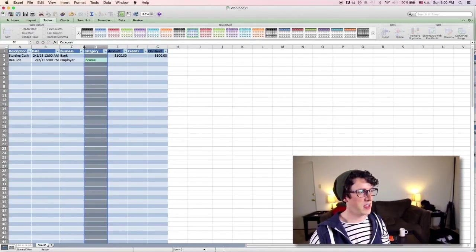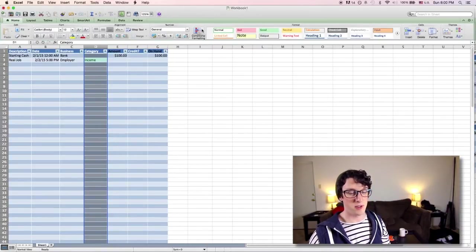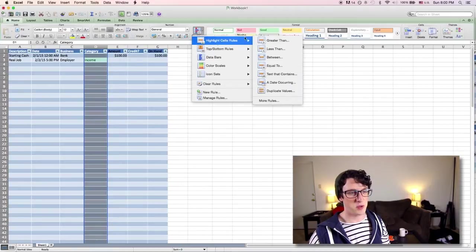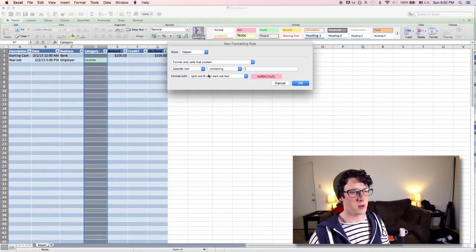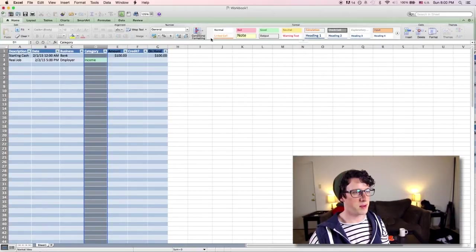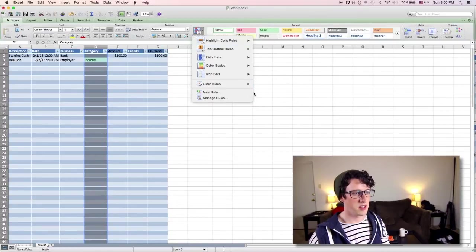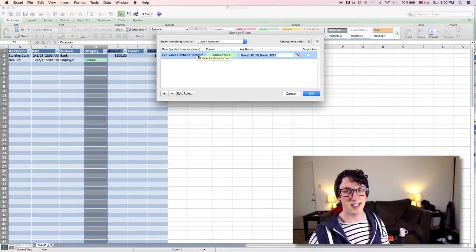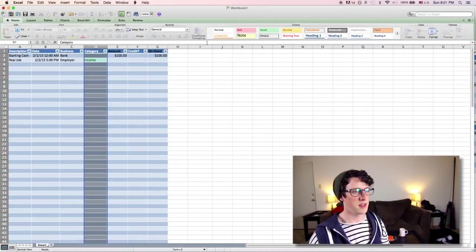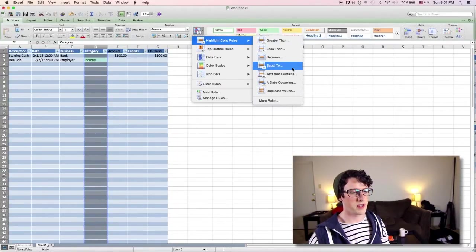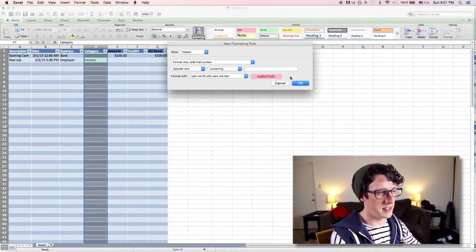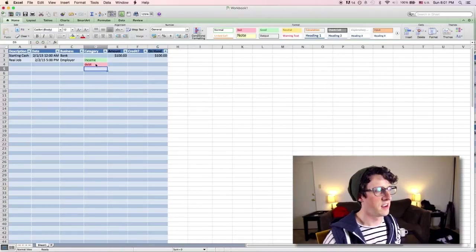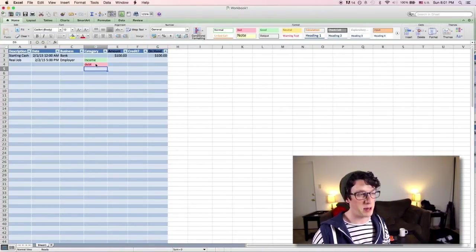Highlight this whole column. And you can go home, conditional formatting over here, highlight cell rules, text that contains. And you can see that I... Oh, this is not a new rule that I'm making. I want to manage my rules. So highlight cell rules, manage rules. And you can see I have one. Cell value contains the text income and it's programmed to turn green when that happens. So I can add a new rule. For example, text that contains, let's say debt. And so if I put debt here, then that cell will turn red. And anytime I write debt, it's going to turn red.